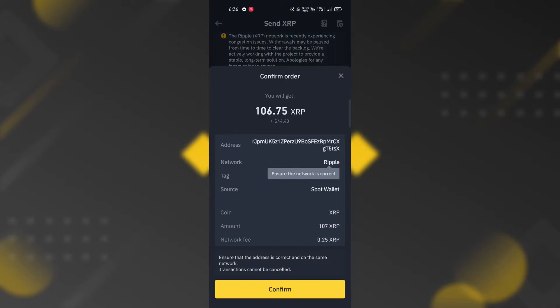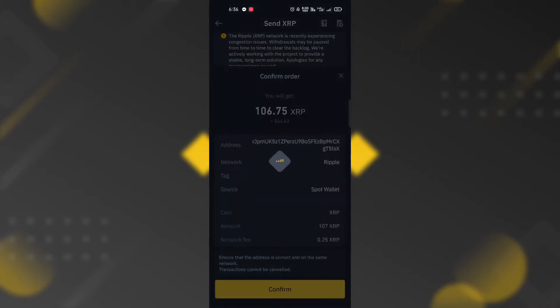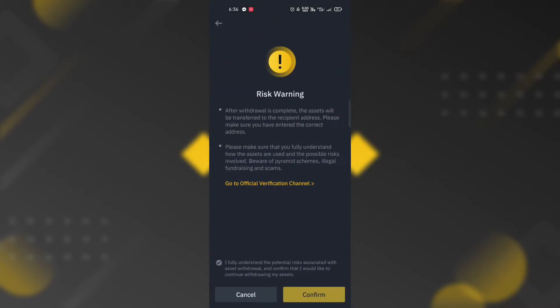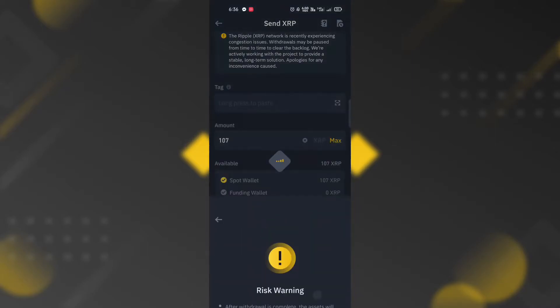Confirm the order and check if the address is correct, and click confirm button. Read the risk warning, tick the radio button, and click confirm button.